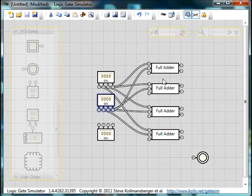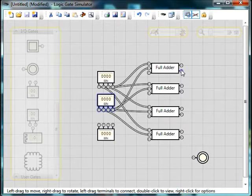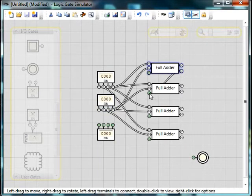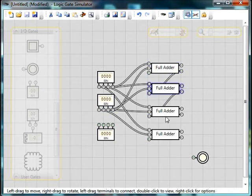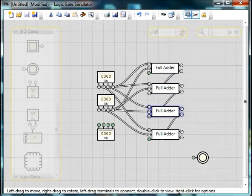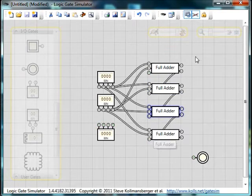Now we want to wire up the carry. The carry out of the first adder goes to the carry in of the second. Out of the second goes to the third and so on.